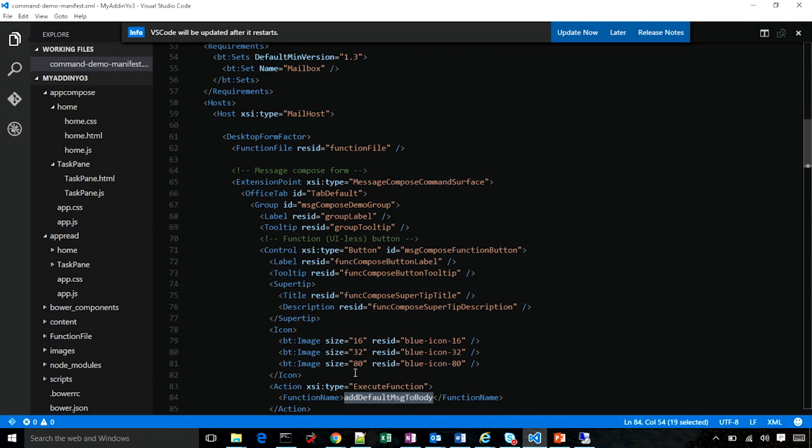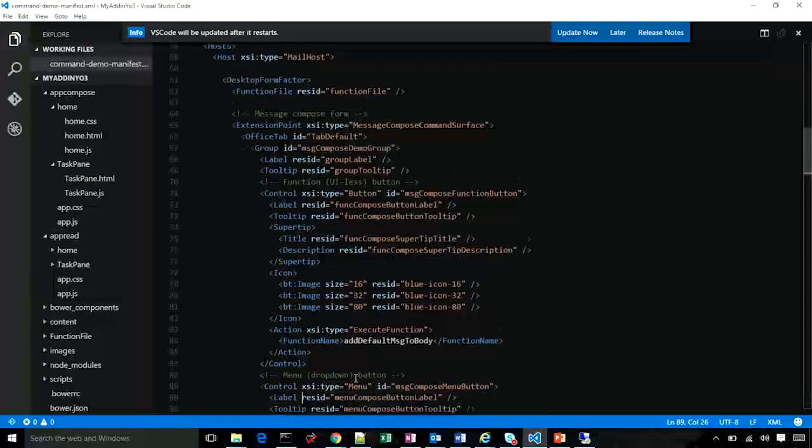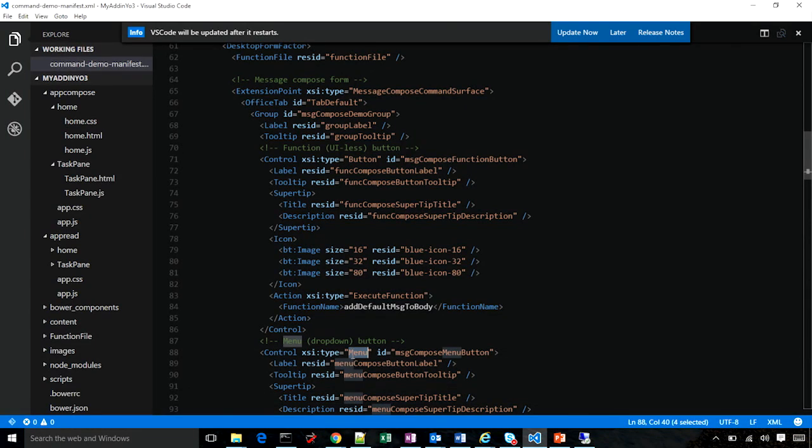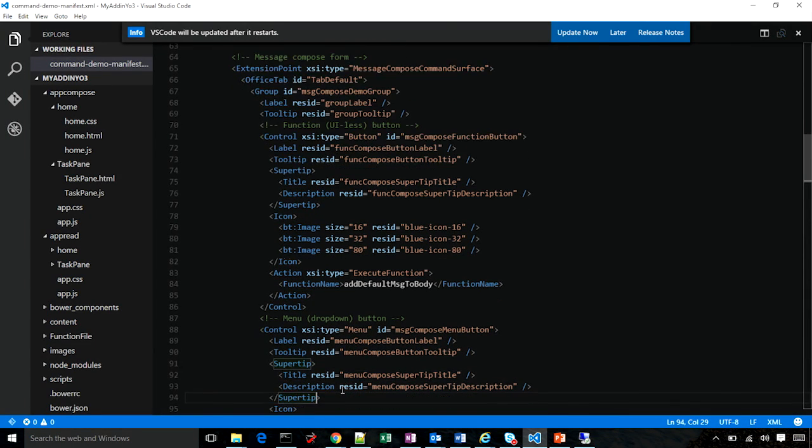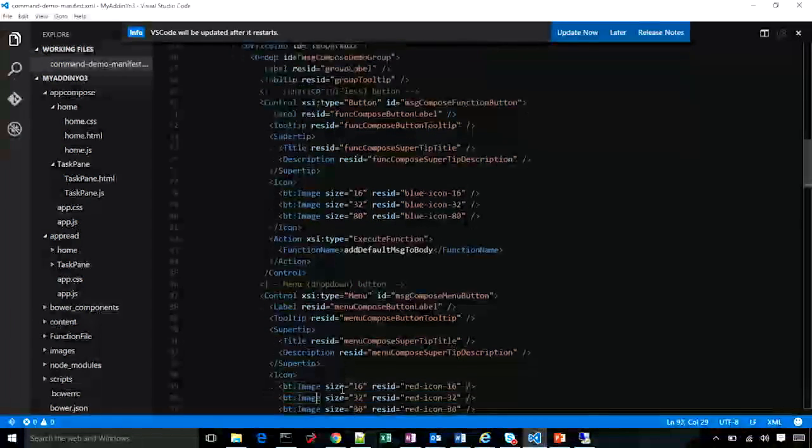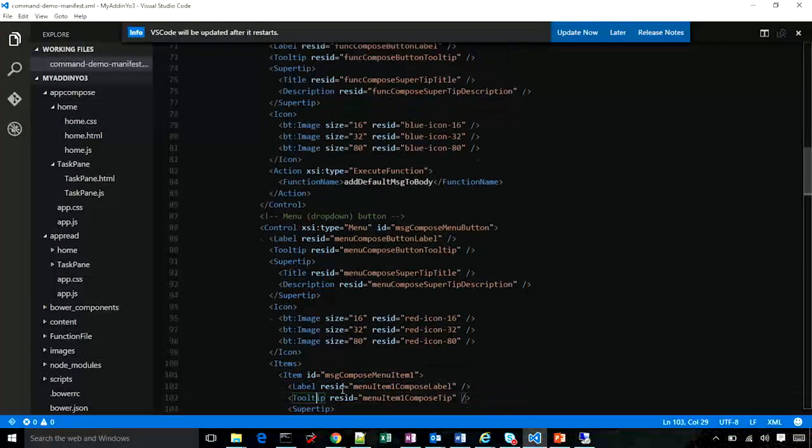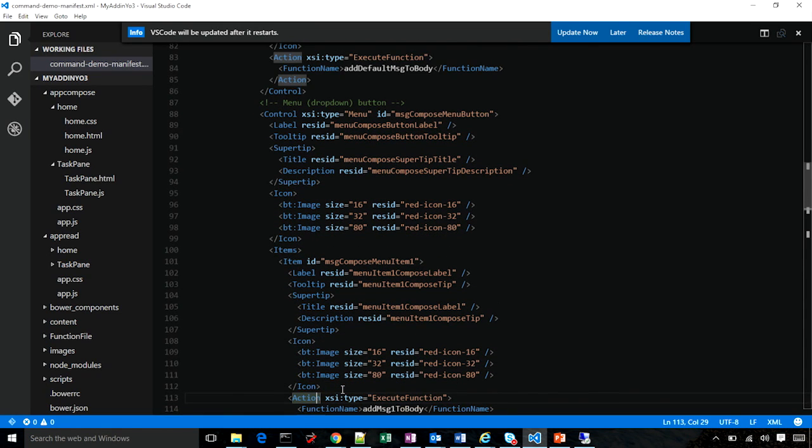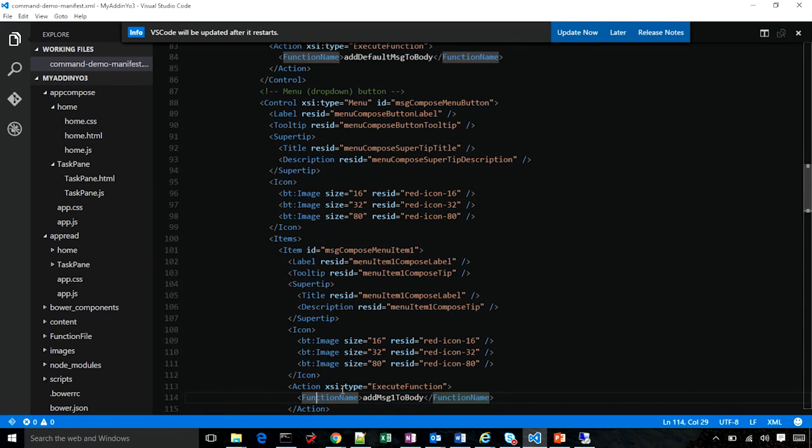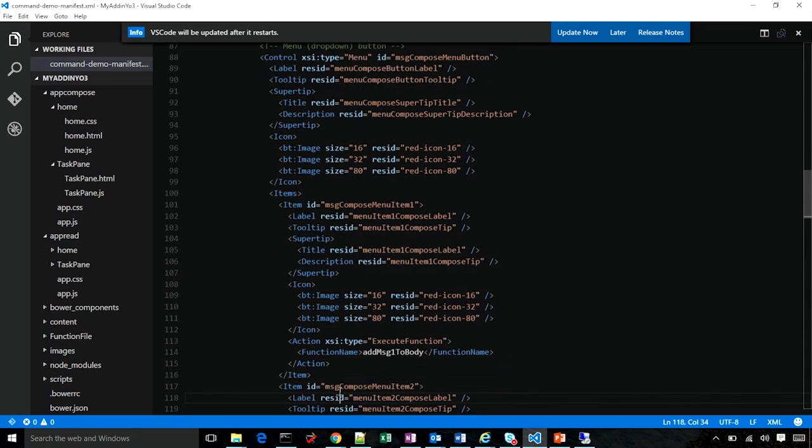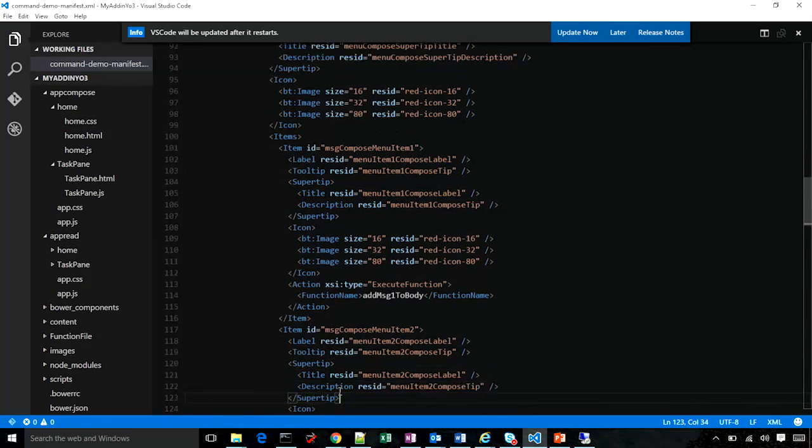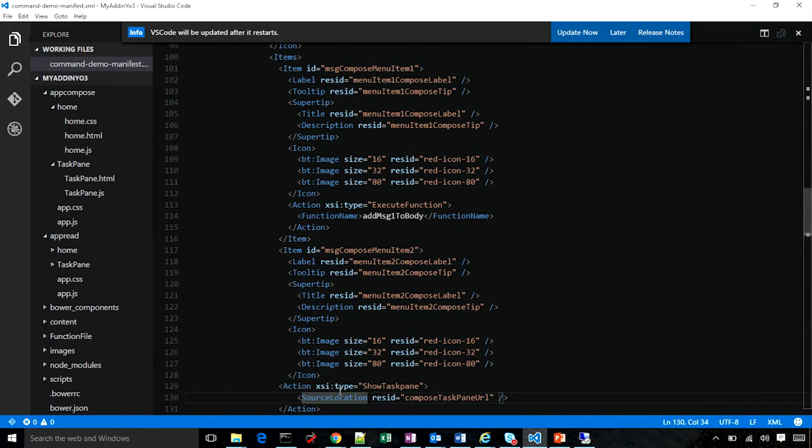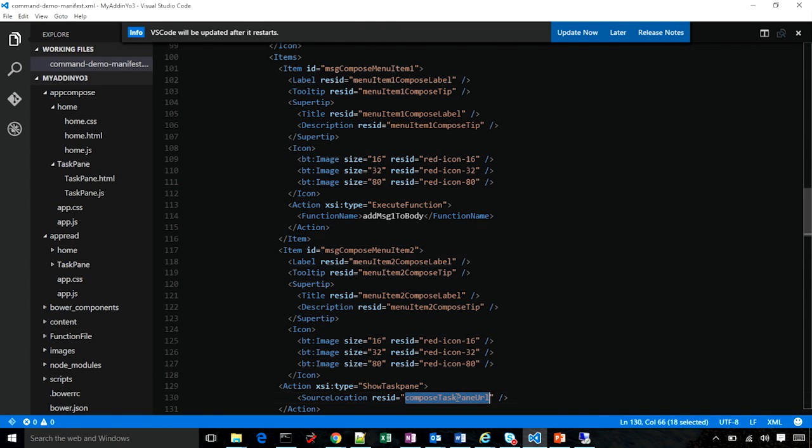The second control is of type menu, as you can see. As you know, menu has a set of items associated with it. The first item also has an action whose type is execute function. The second item in the menu is of type show task pane. What that means is when you click on item number two in this menu, it launches this task pane from this URL.